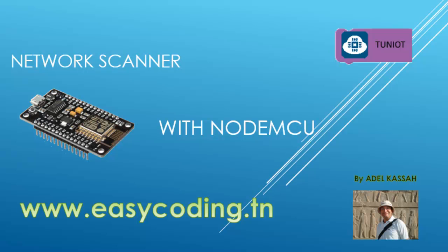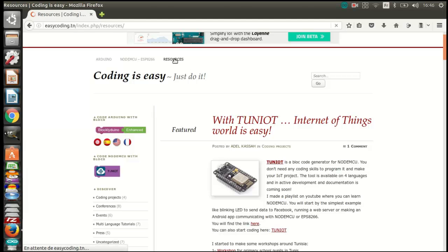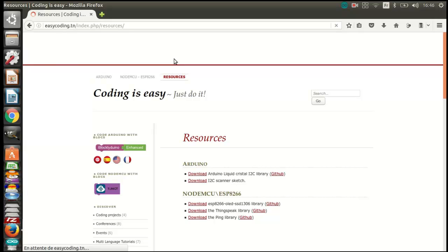First, we will need to install the ping library. You will find it on the resources category. Add it to the Arduino IDE.